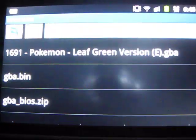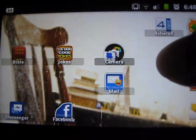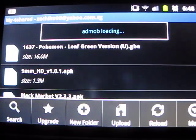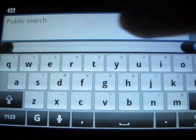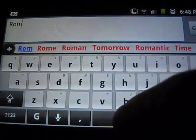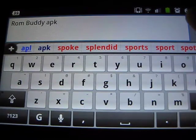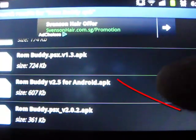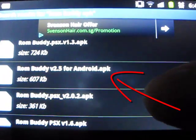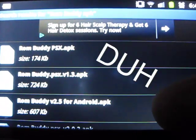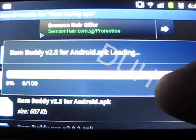All you have to do is go to 4shed, which you can find right here. Click on 4shed, click search, and search for an app called rombuddy — r-o-m — rombuddy.apk. There'll be a couple of RomBuddys listed. Scroll down until you see one that says RomBuddy 2.5 for Android .apk. Do not download the RomBuddy PSX version — download the one that says v2.5 without PSX. Click on it and let it load.